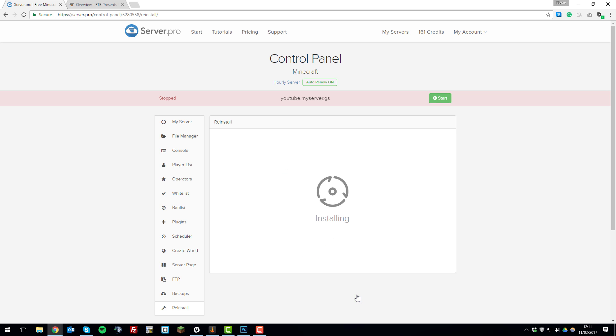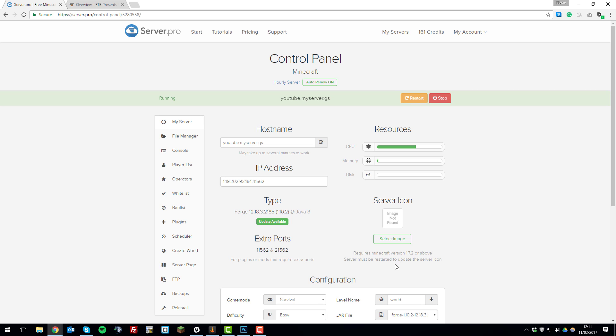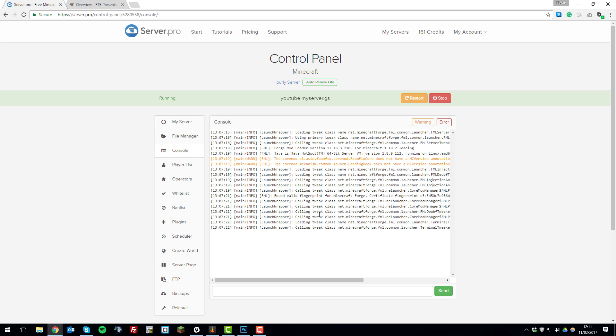Then we'll wait for that to install and it should start up the server with Forge installed with the modpack running successfully. We'll just wait for this to start up and then we'll proceed further.